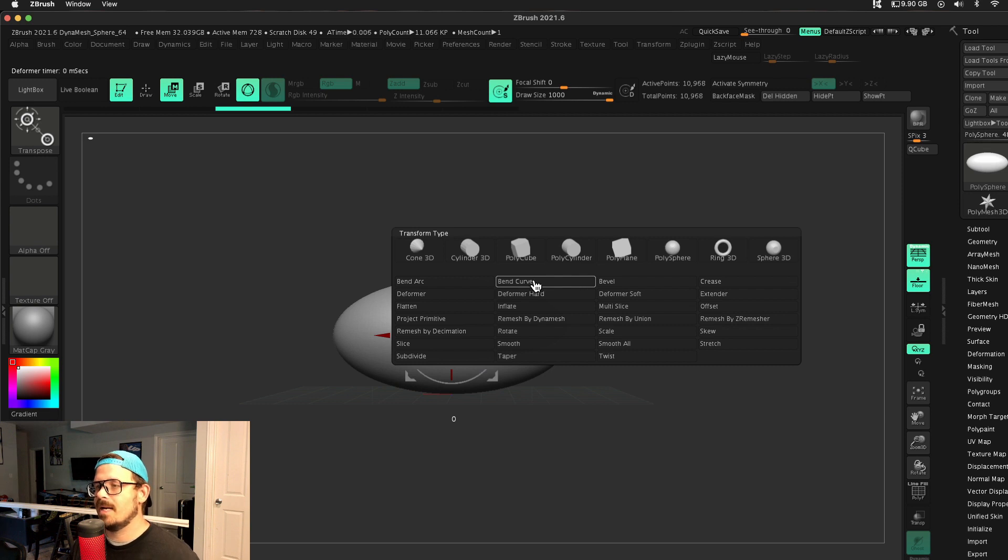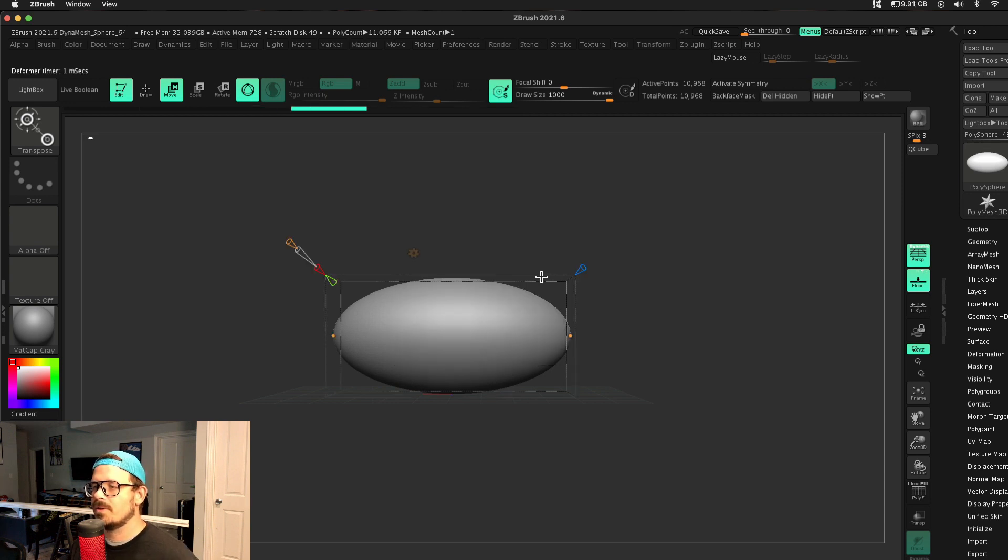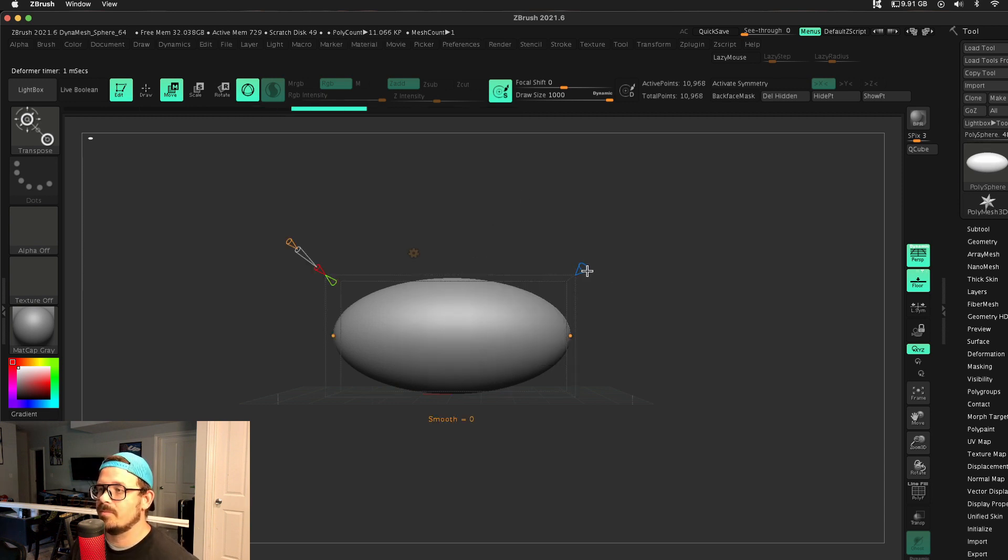Let's take a look at bend curve. Bend curve is probably my favorite. You ready for this? So I press this. Things look a little bit different. We have a blue one now.